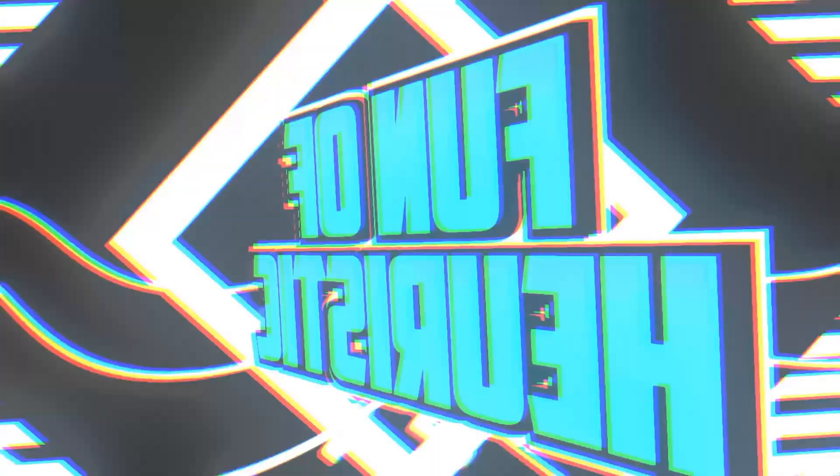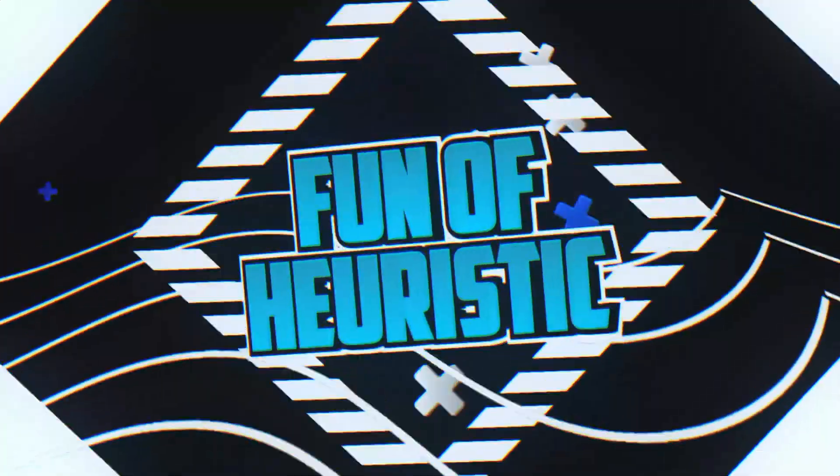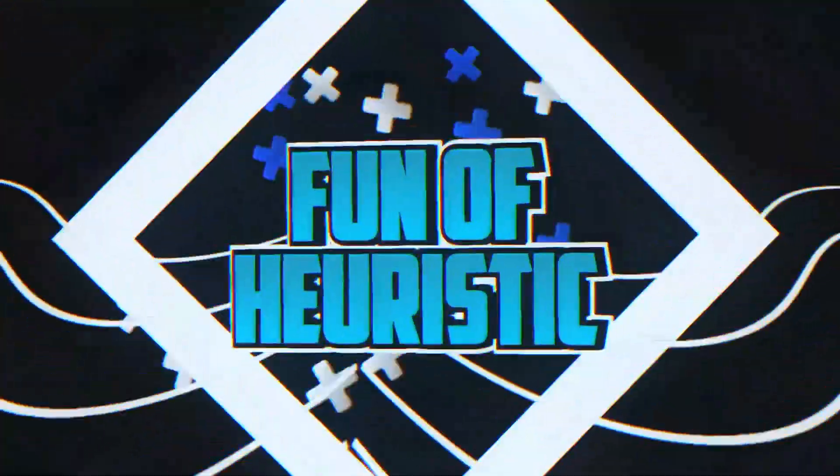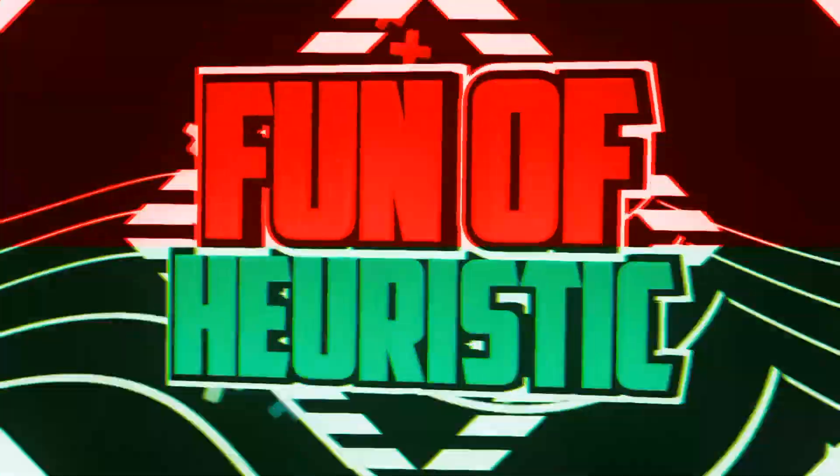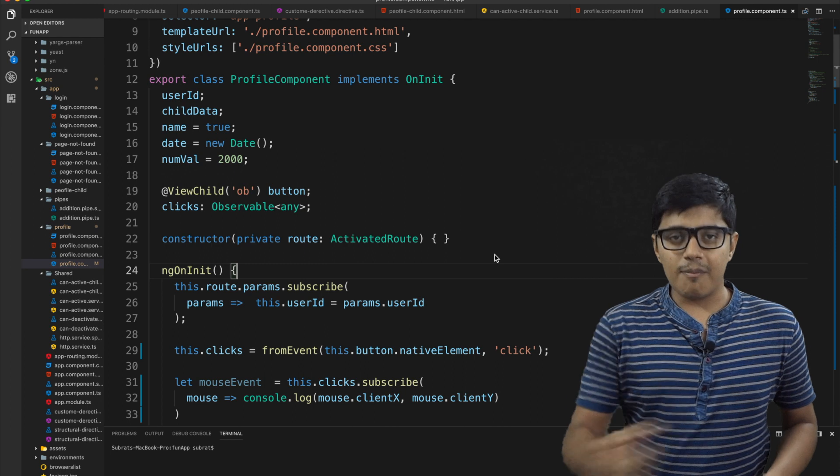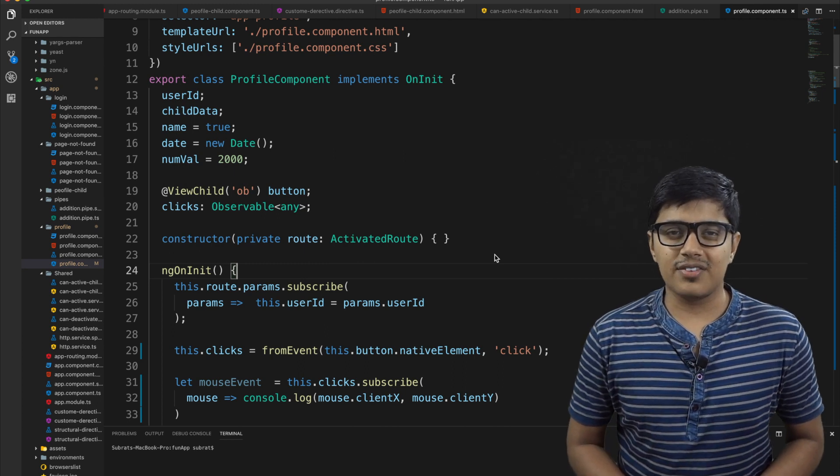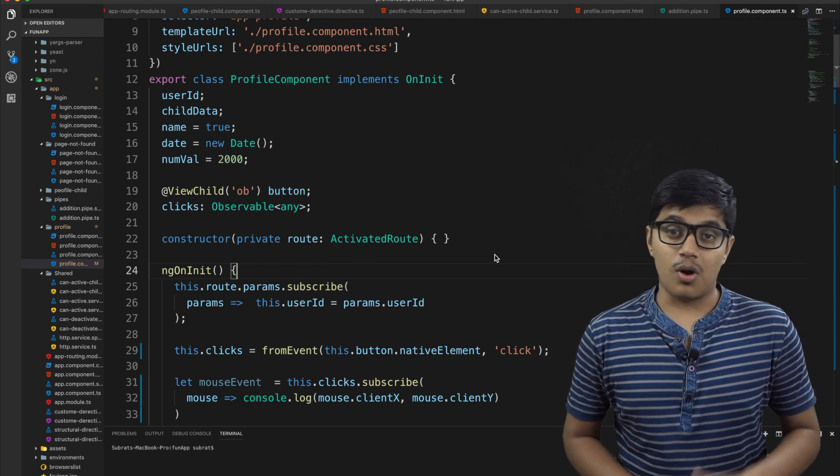Today we are going to see the basic use of observables. Hey everyone, this is Subrat and you are watching FunOfHeuristics.